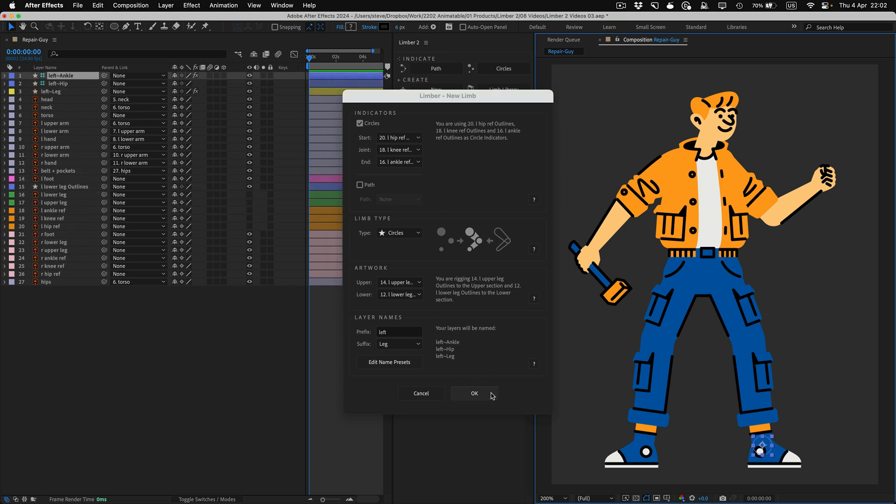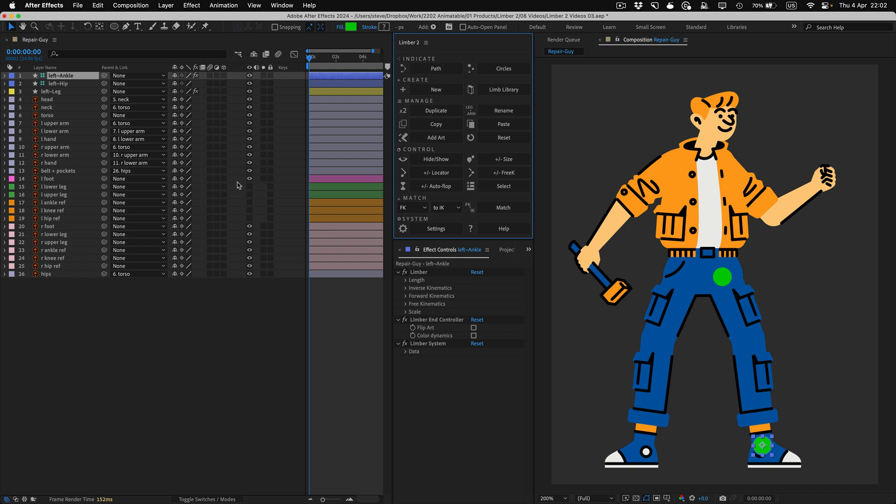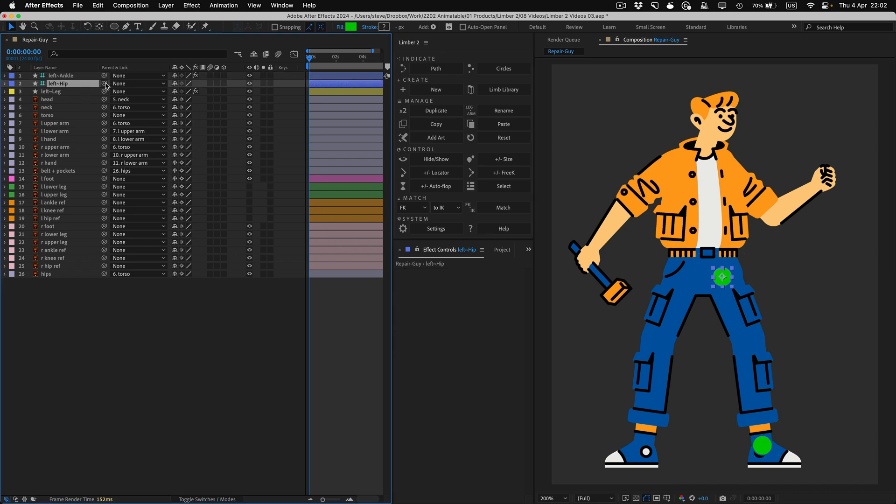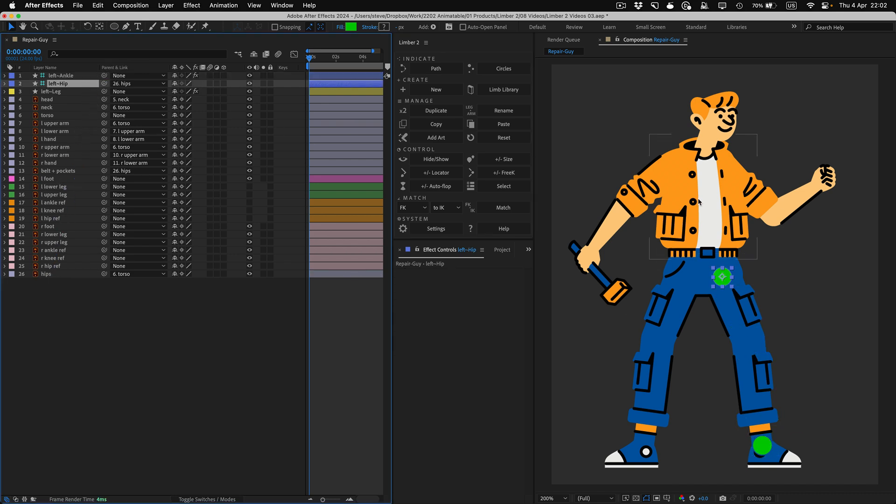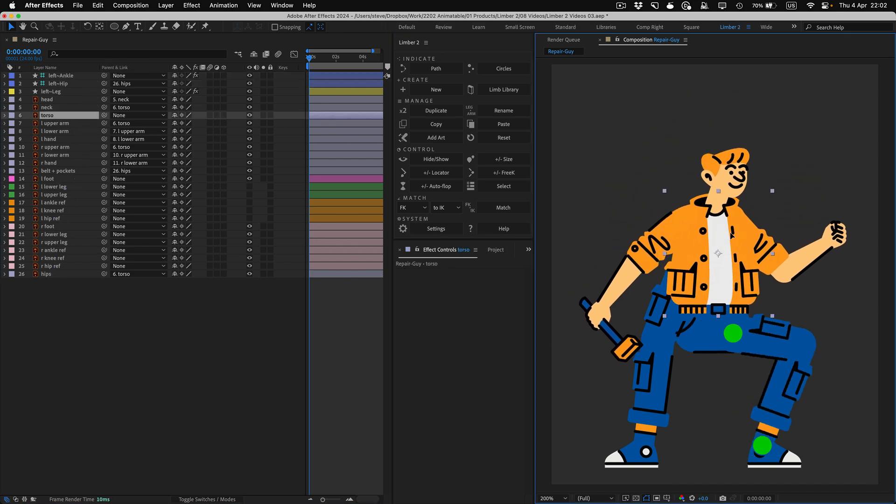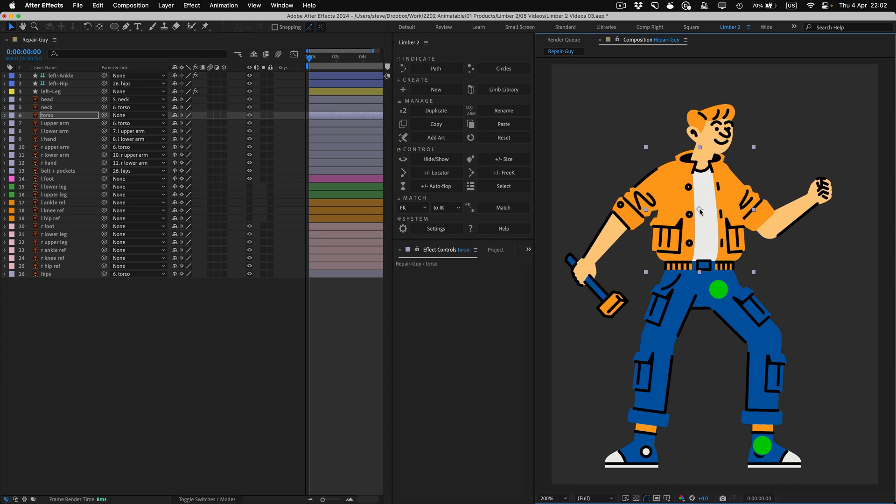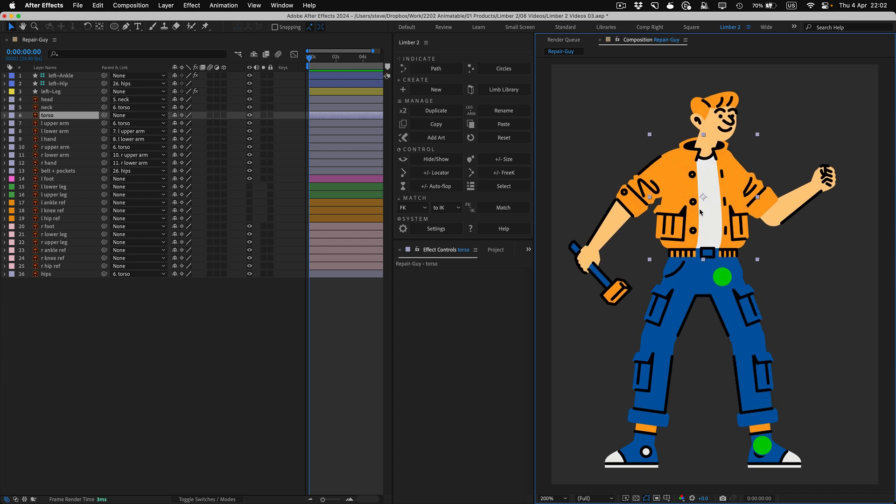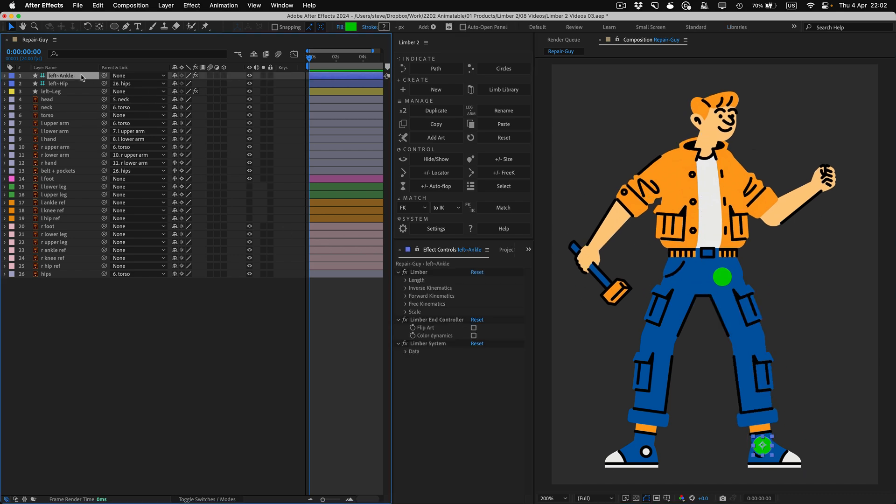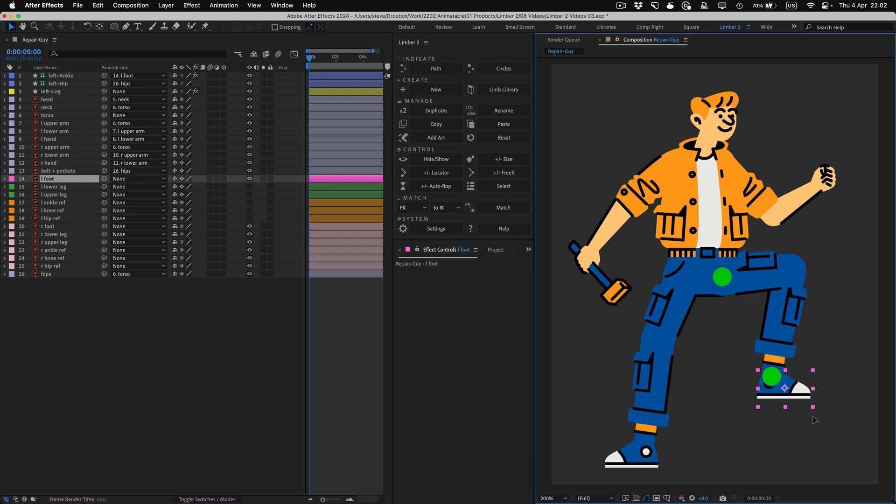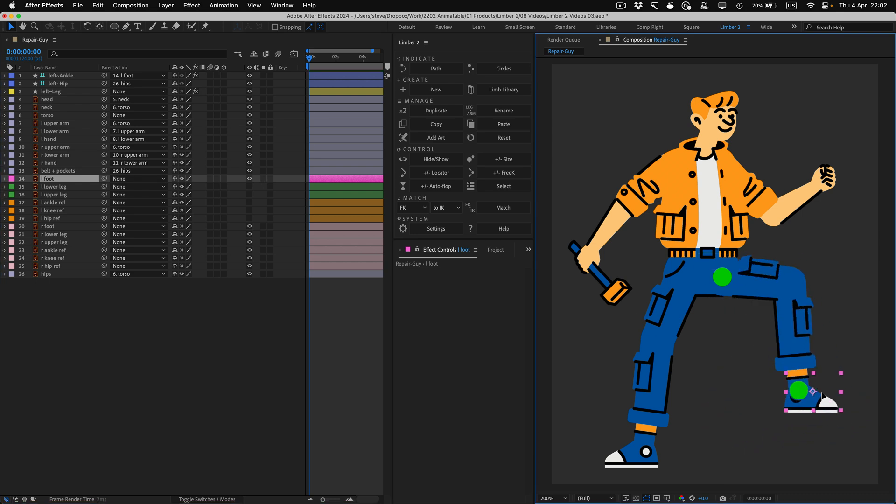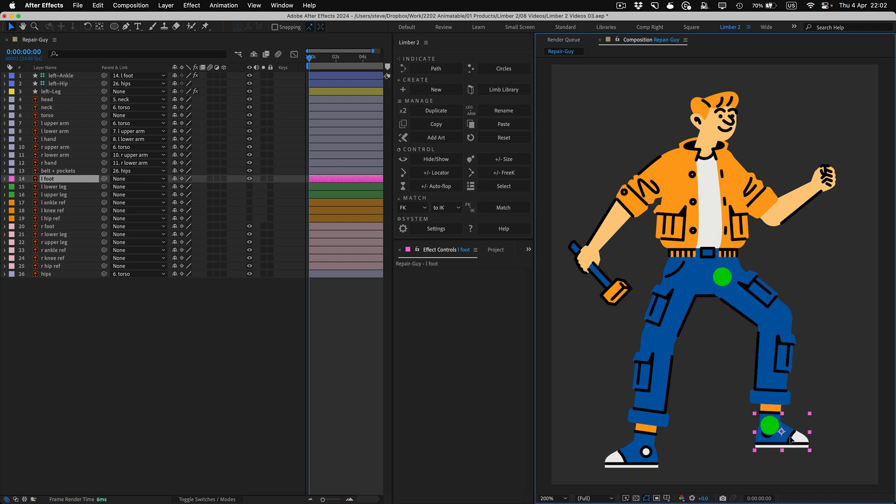Then I'll parent the Start controller to the character's hips layer, and as I move the upper body around, the leg will stretch and bend. I could parent the End controller to the foot, like this. But if I do that, I'll be limited to using IK mode, and I'll always have to animate the rotation of the foot myself.